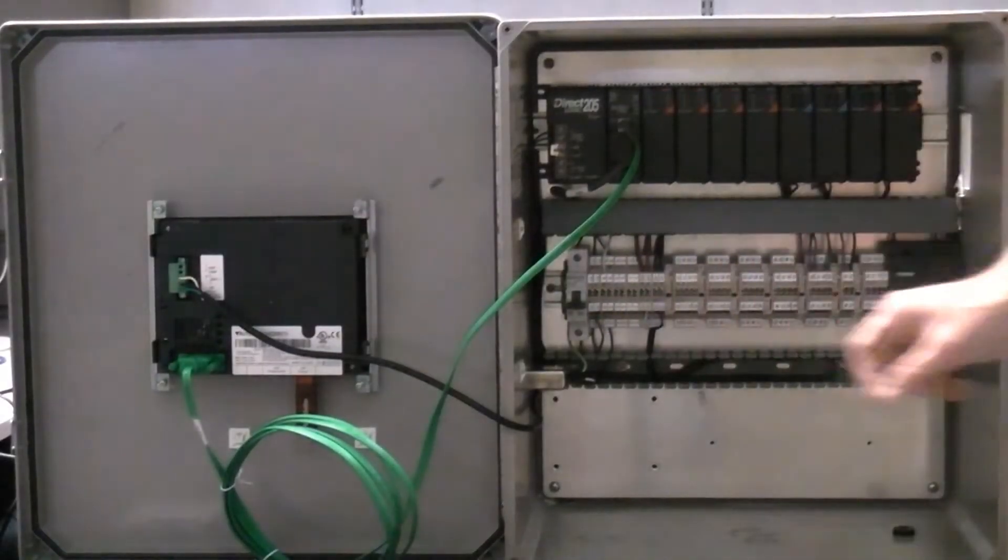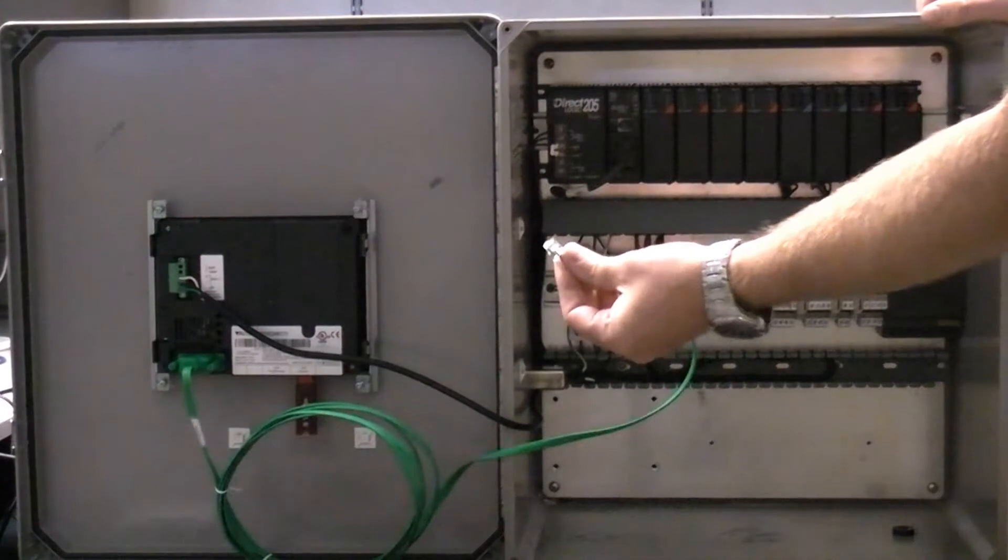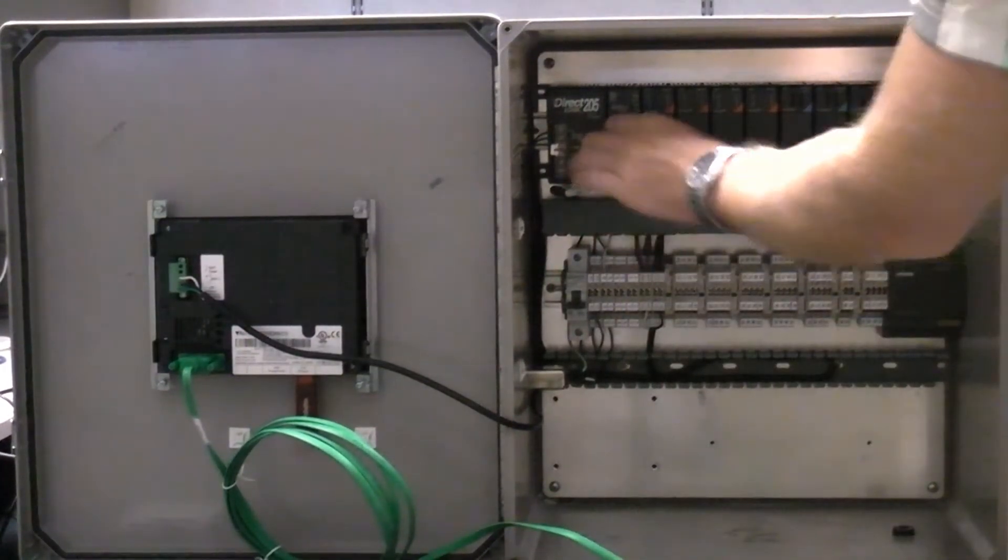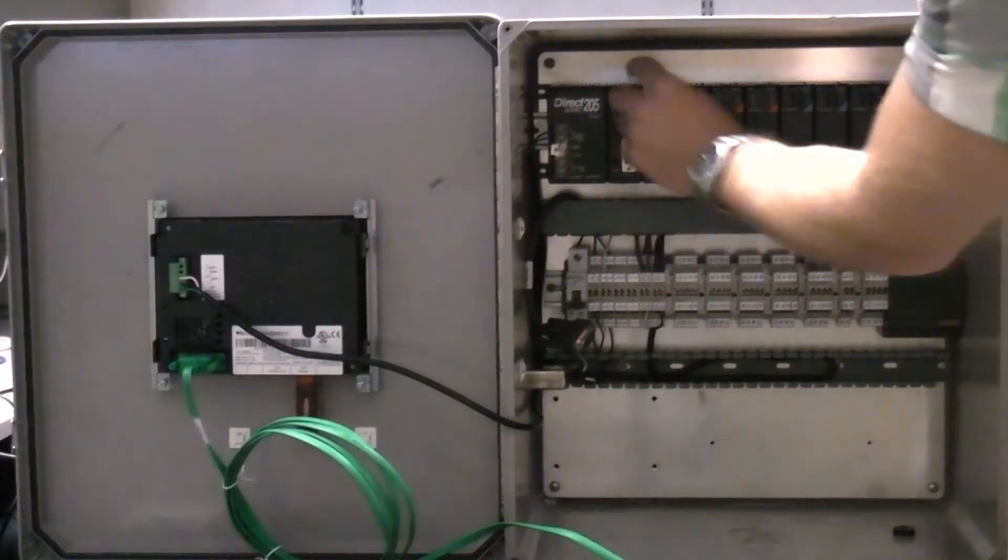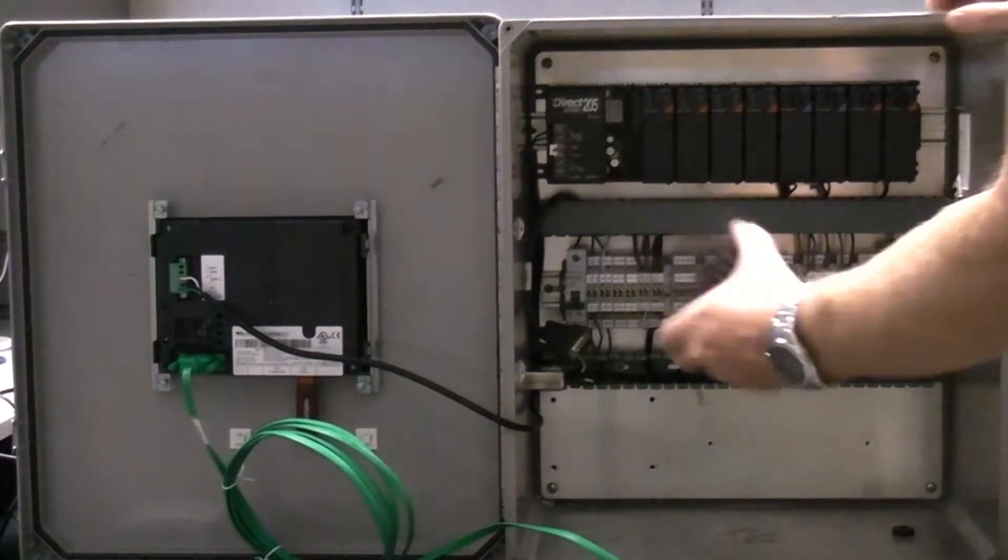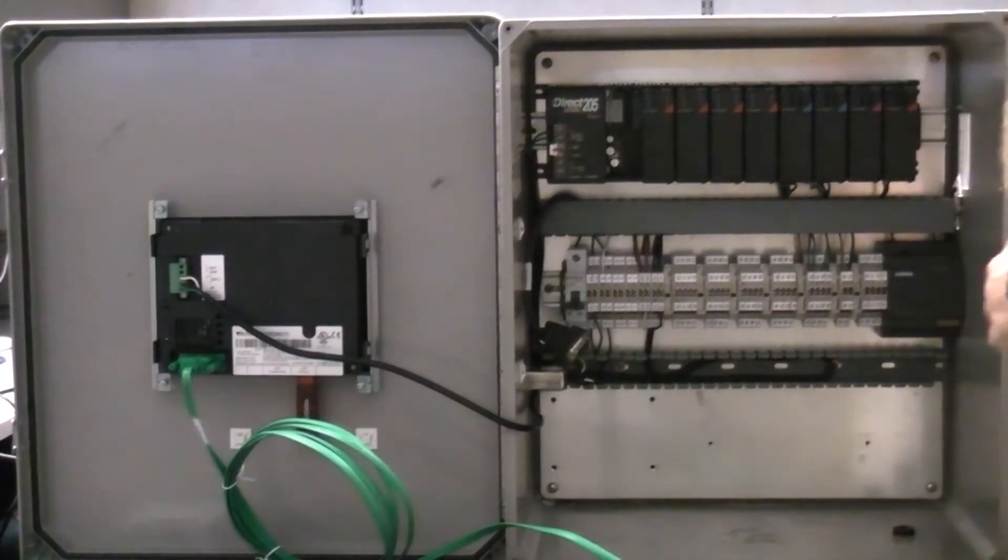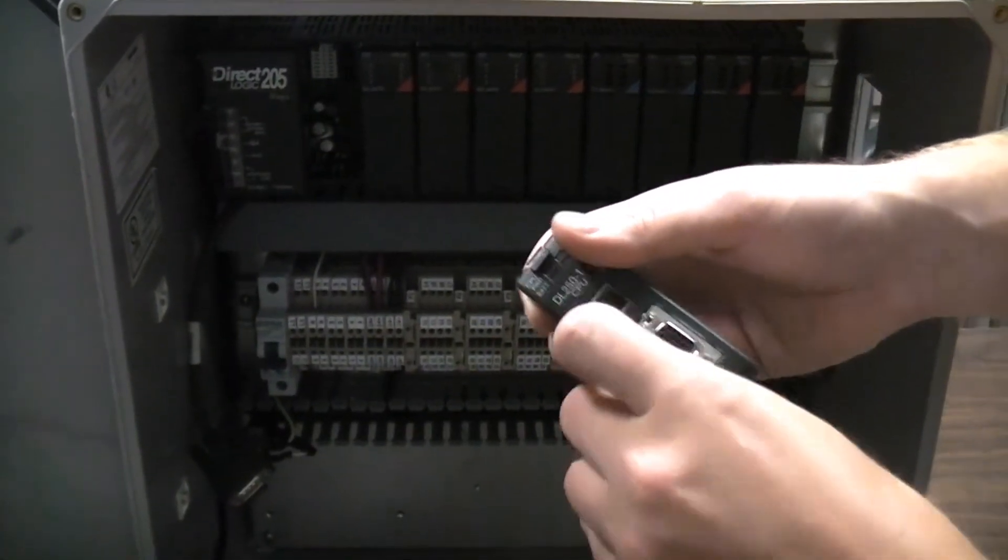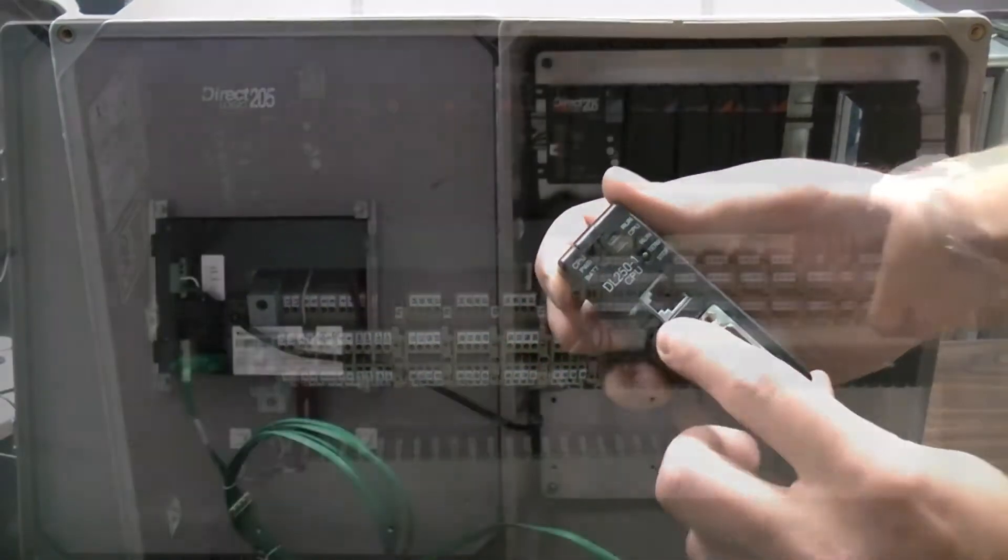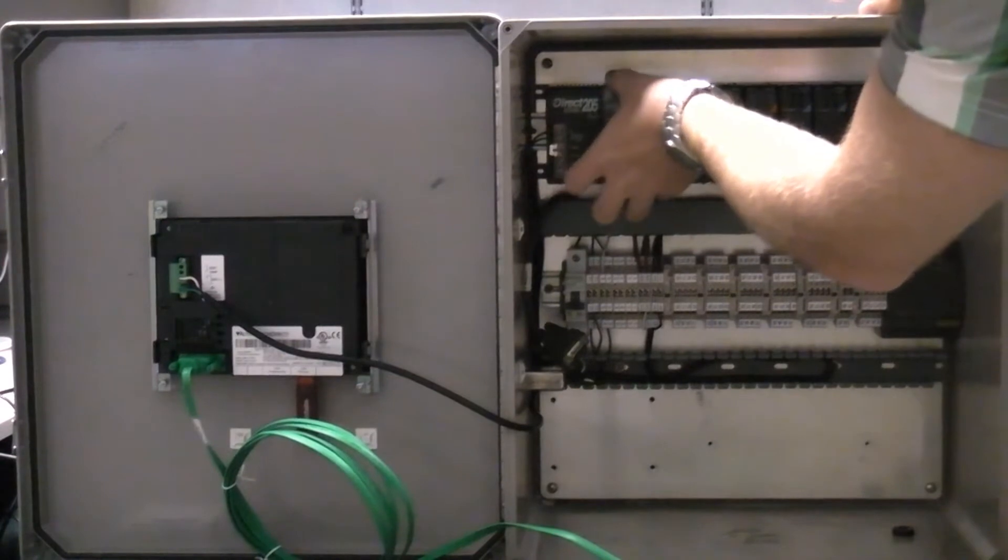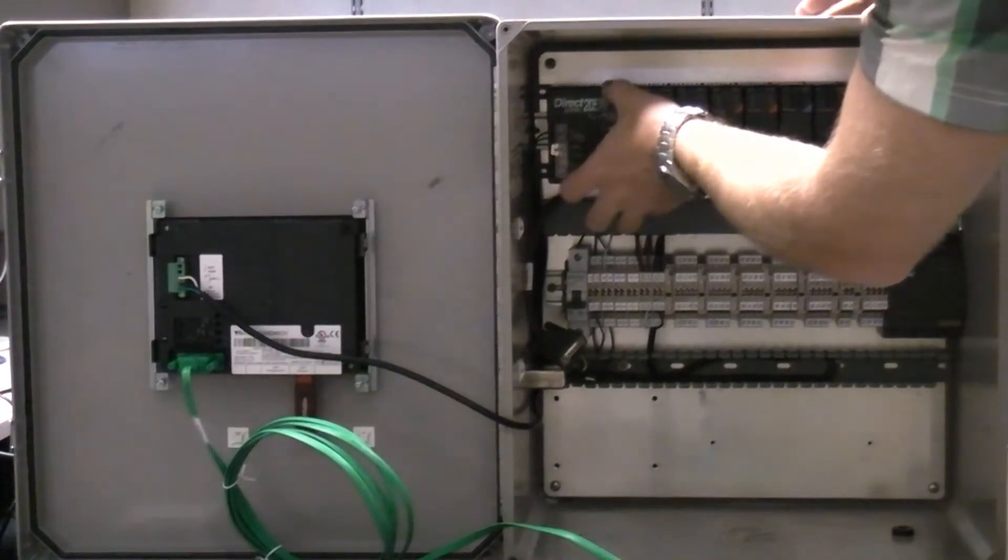Make sure the power is turned off. Remove all cables from the CPU. Carefully remove the CPU. Before putting the new CPU in, ensure that it has a battery. Carefully replace the old CPU with the new one.